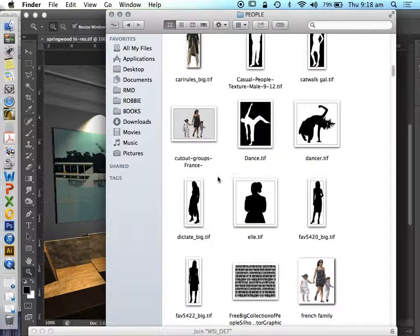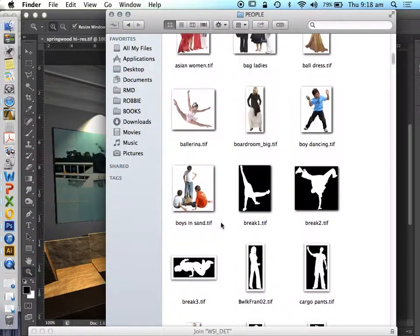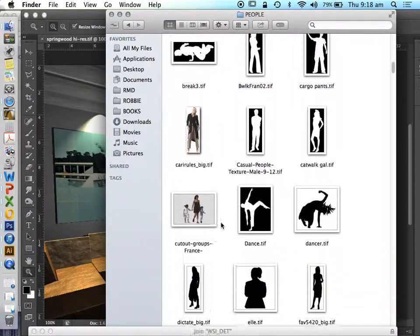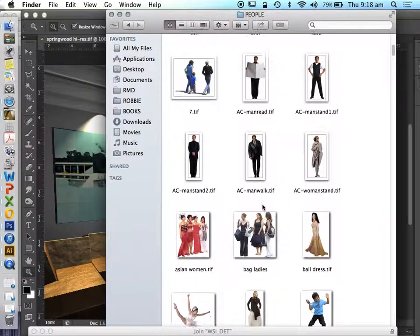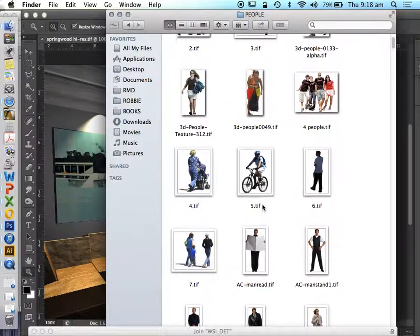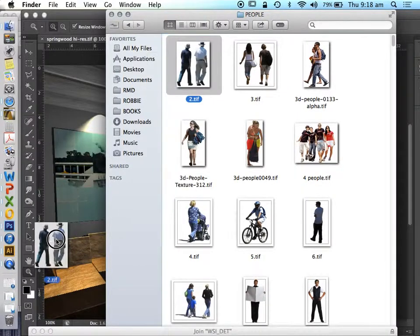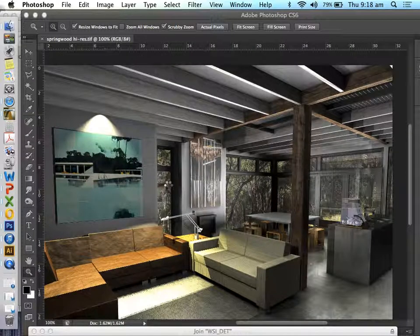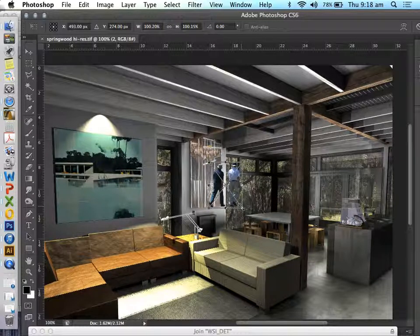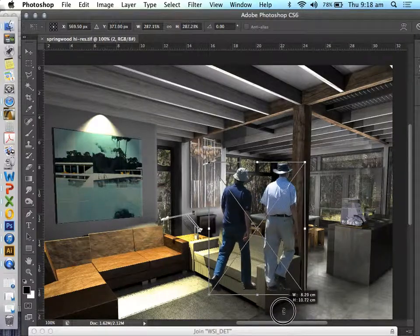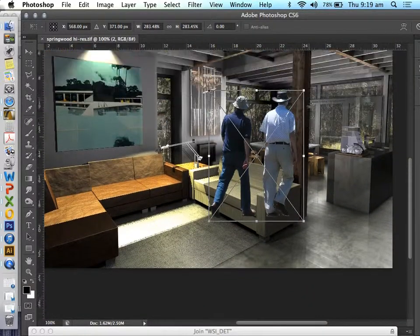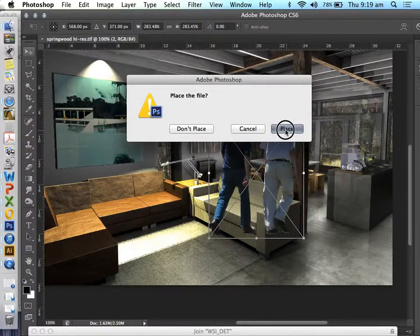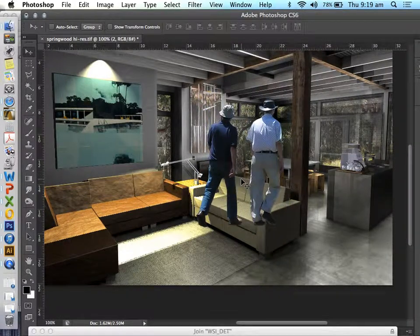The first thing we're going to do is add some people. Let's find a few people. I want one that I've already spent a bit of time cropping and cleaning up. Let's do these fellas. Let's scale it up and place them in our scene. Maybe we'll put them behind the couch, which is nice.